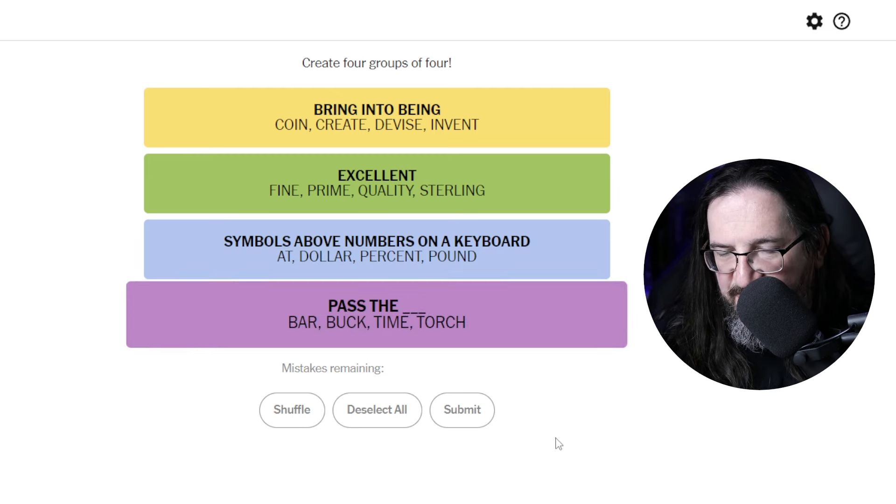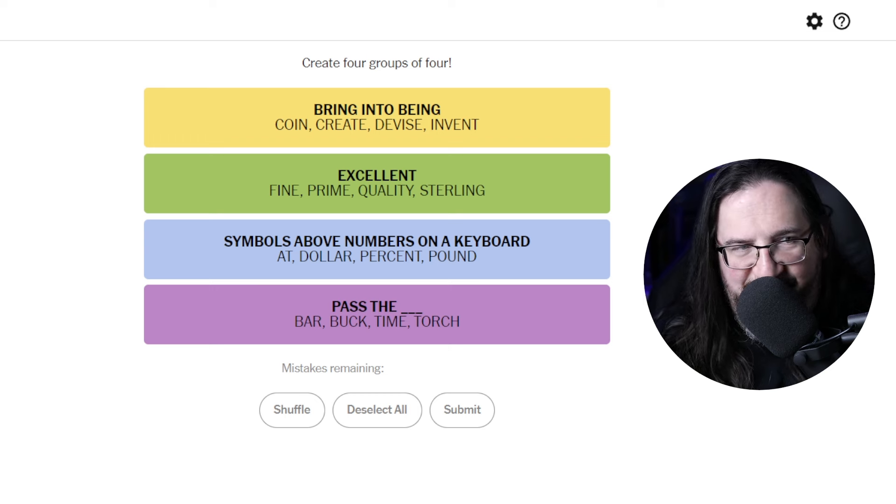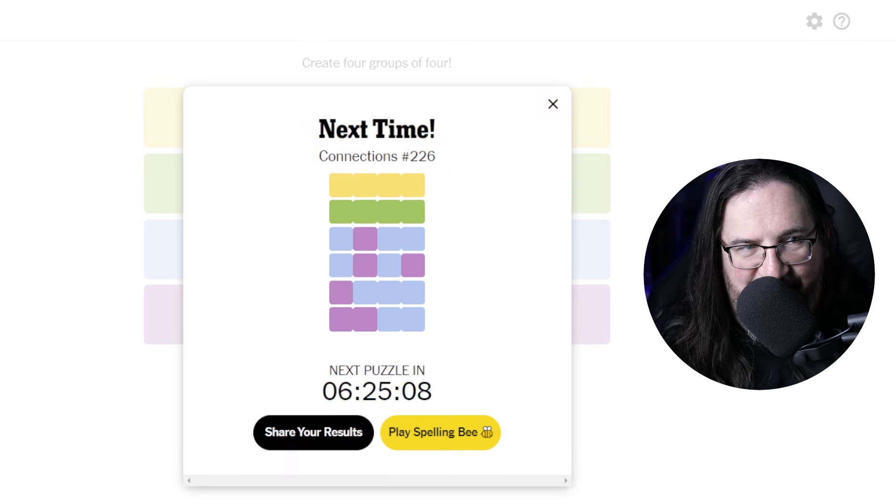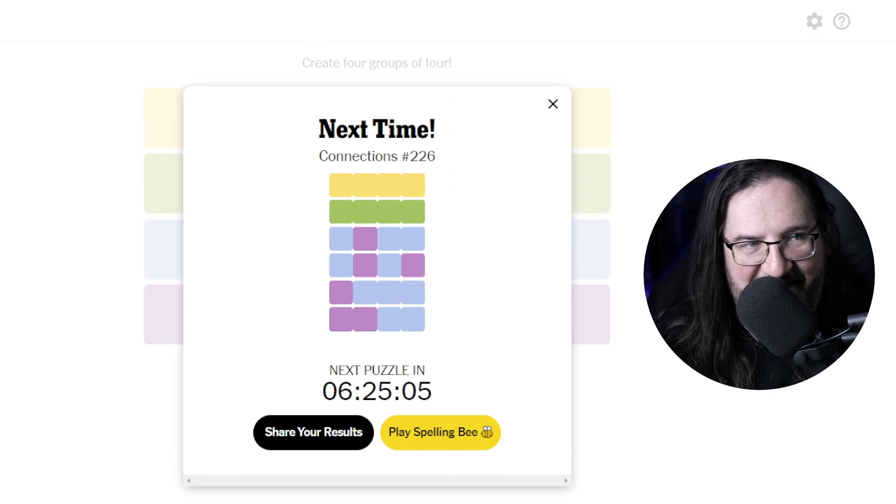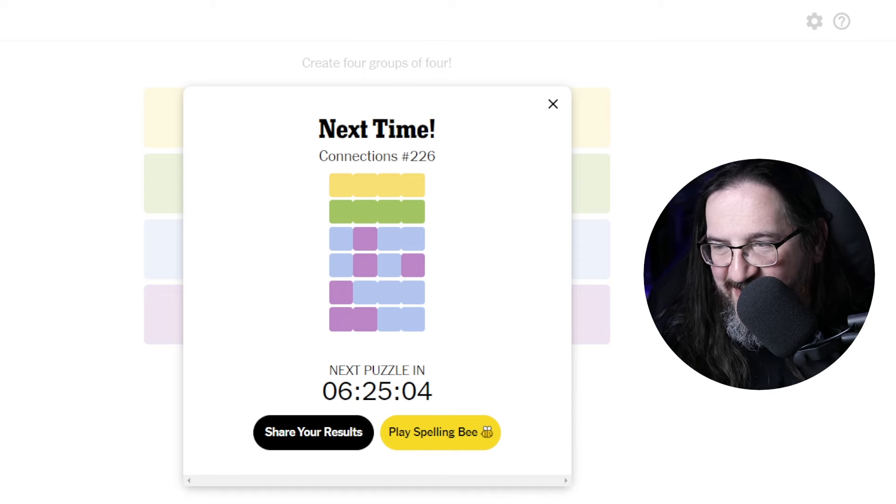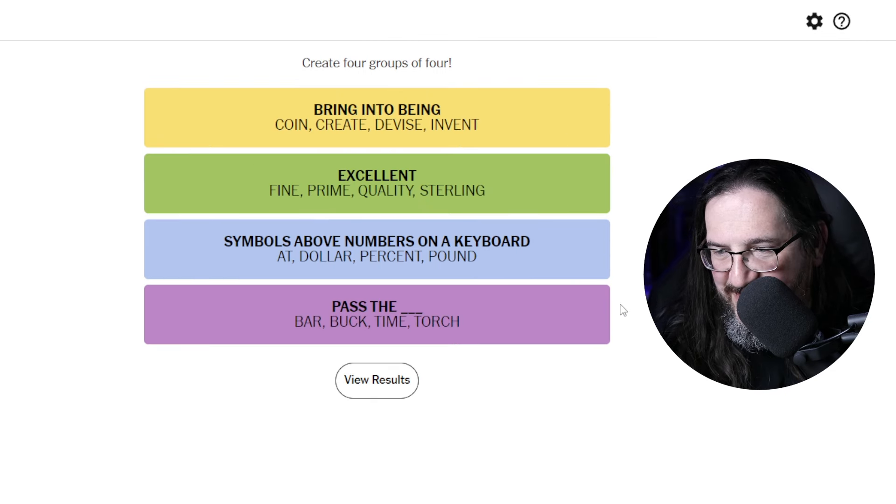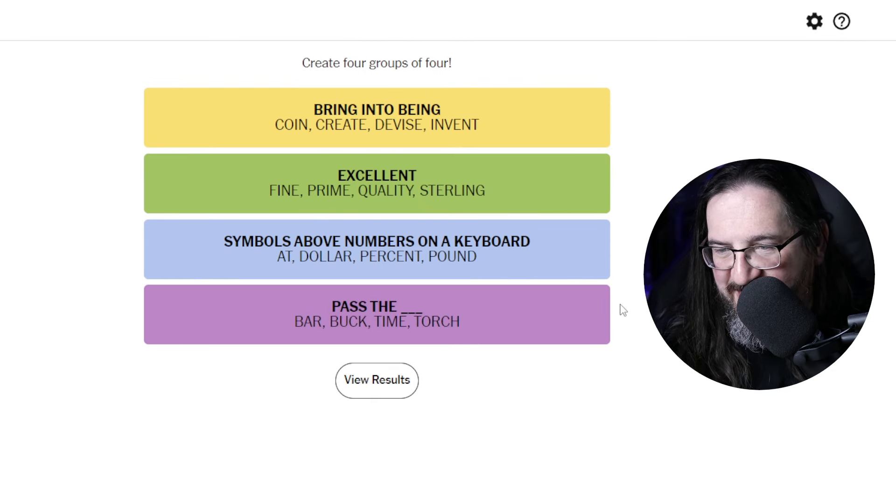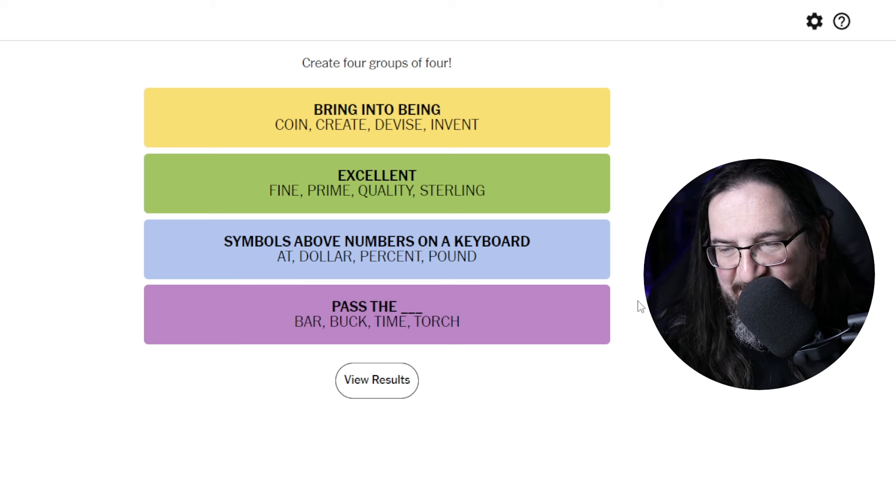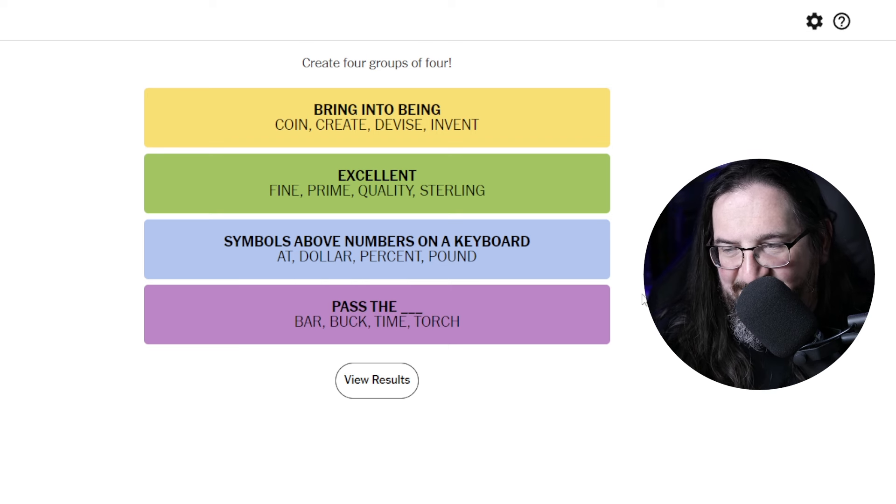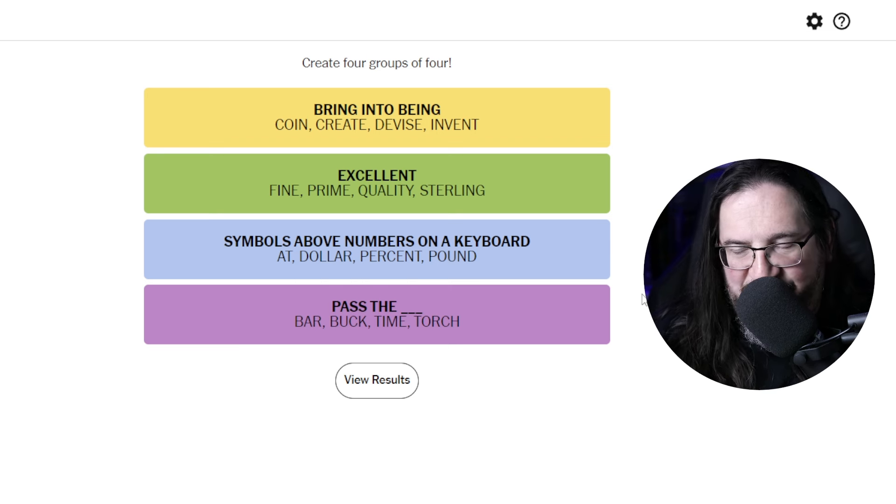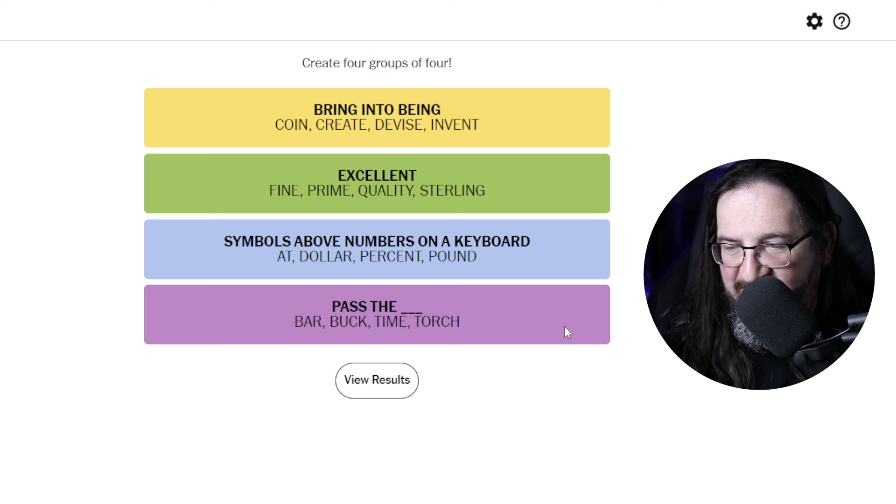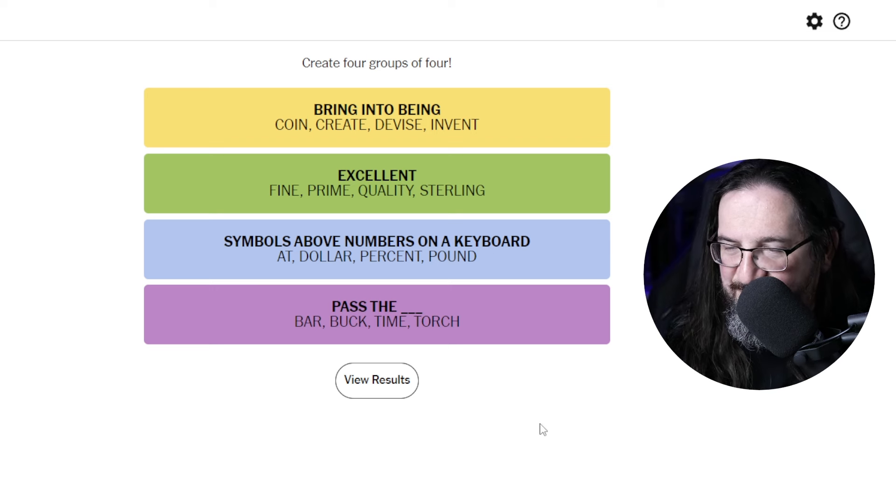Symbols. Oh, my goodness. Well, we had a phrase. Symbols above numbers on the keyboard. At sign, dollar, percent, pound. Oh man. You know, I should have got that, and I didn't. And then pass the bar: buck, time, torch.